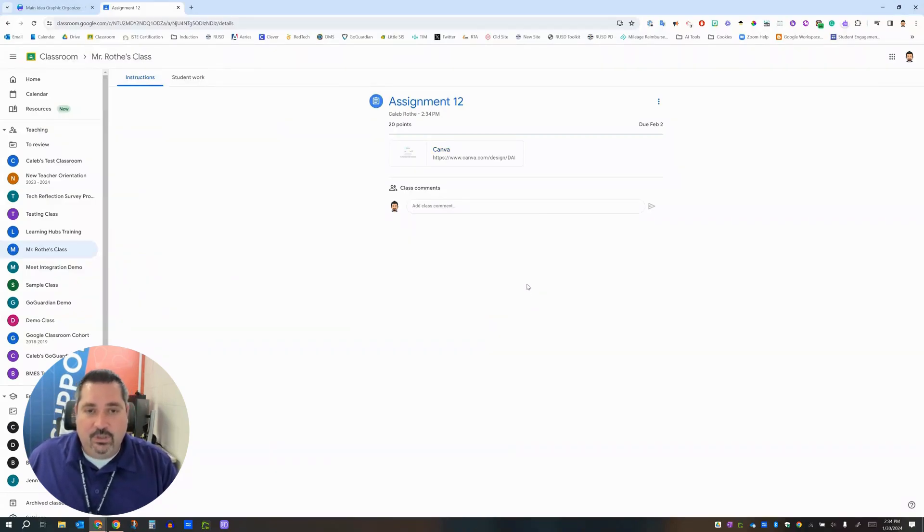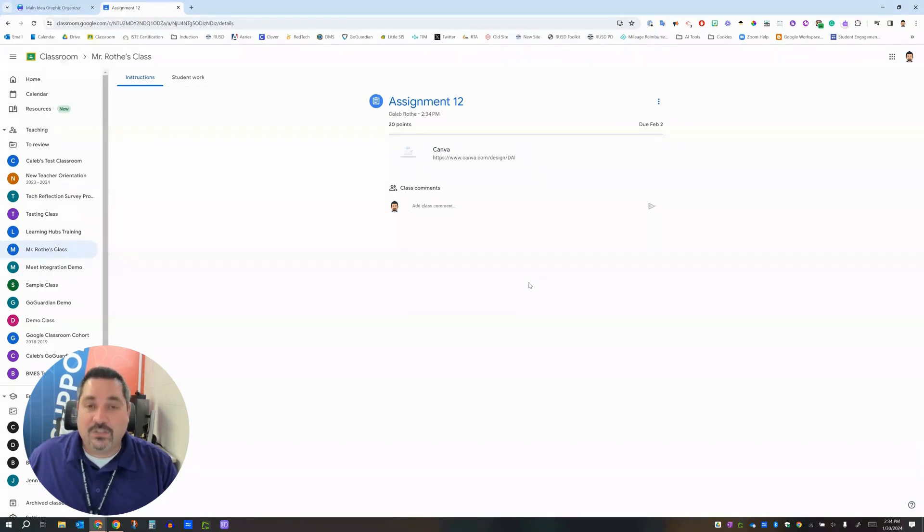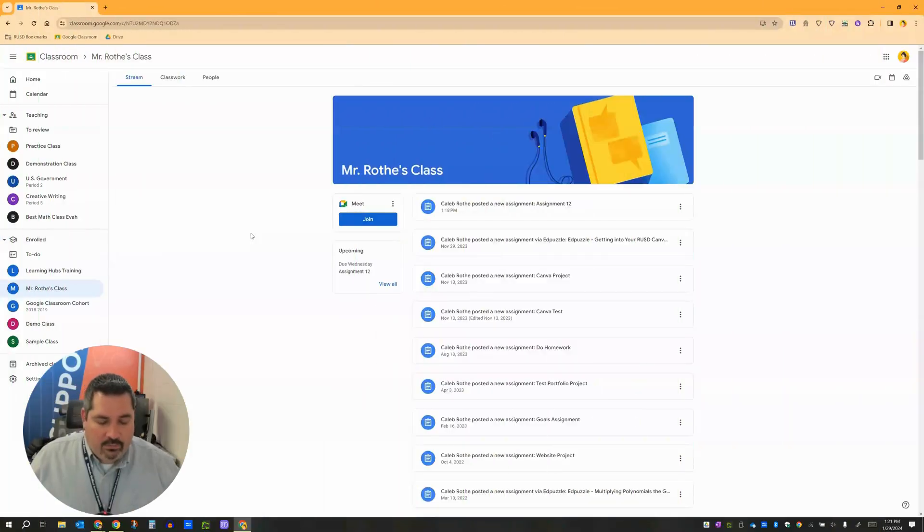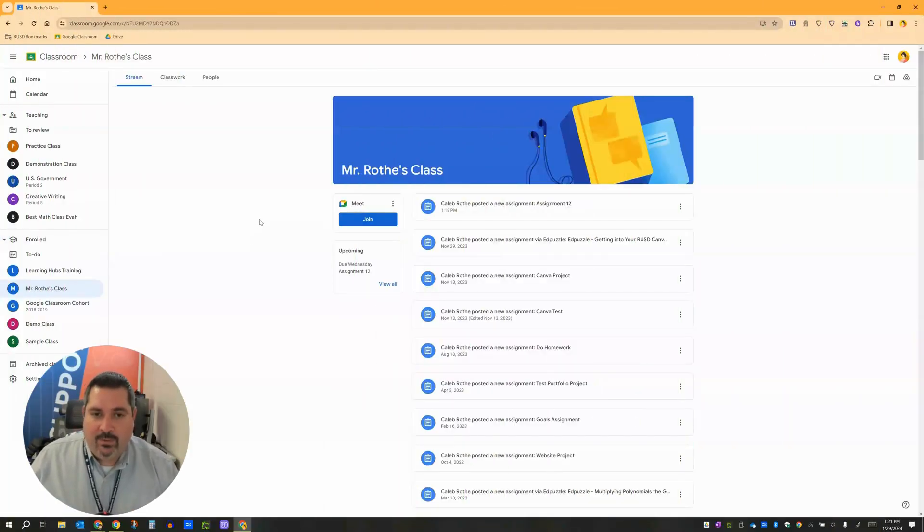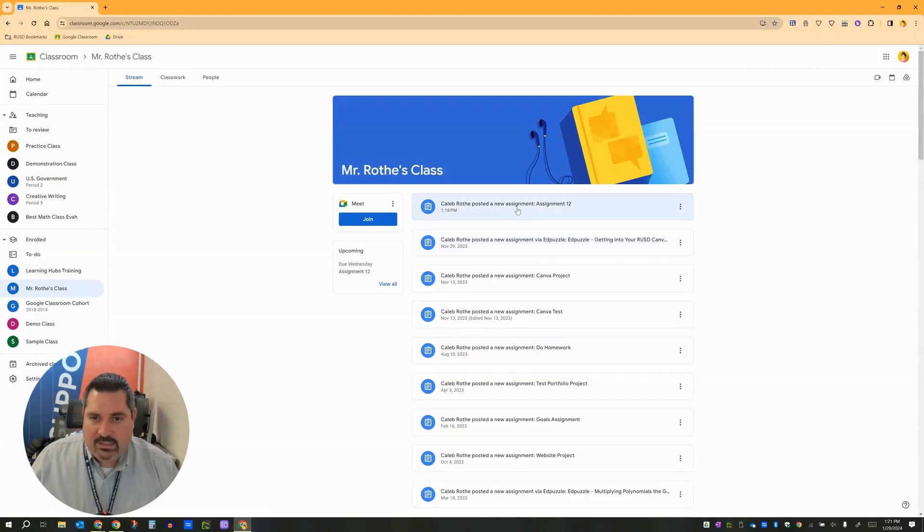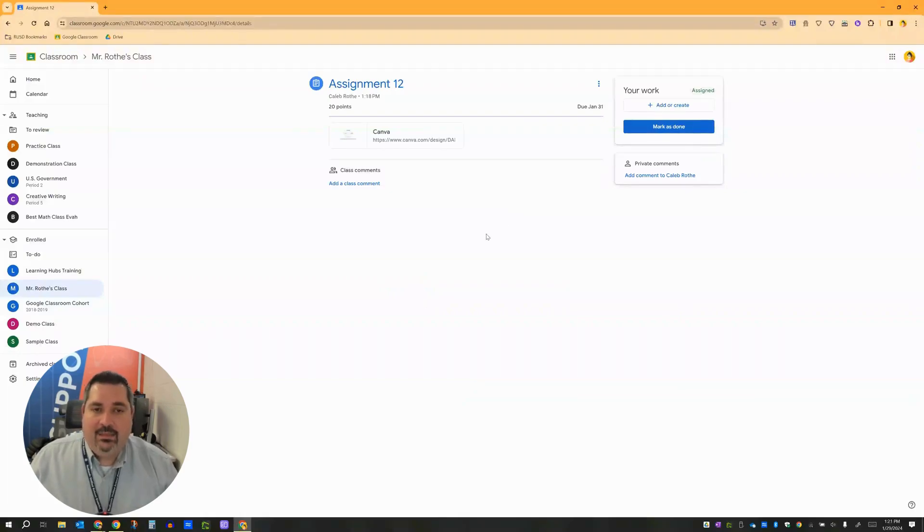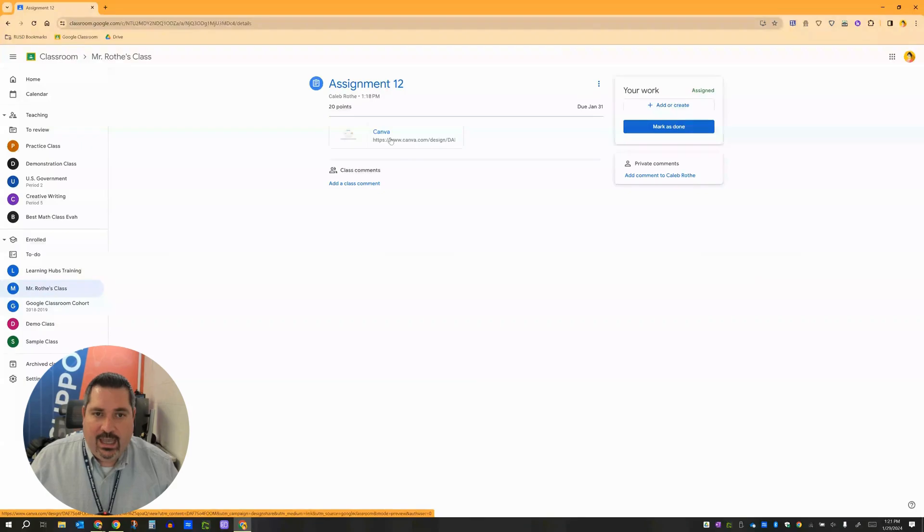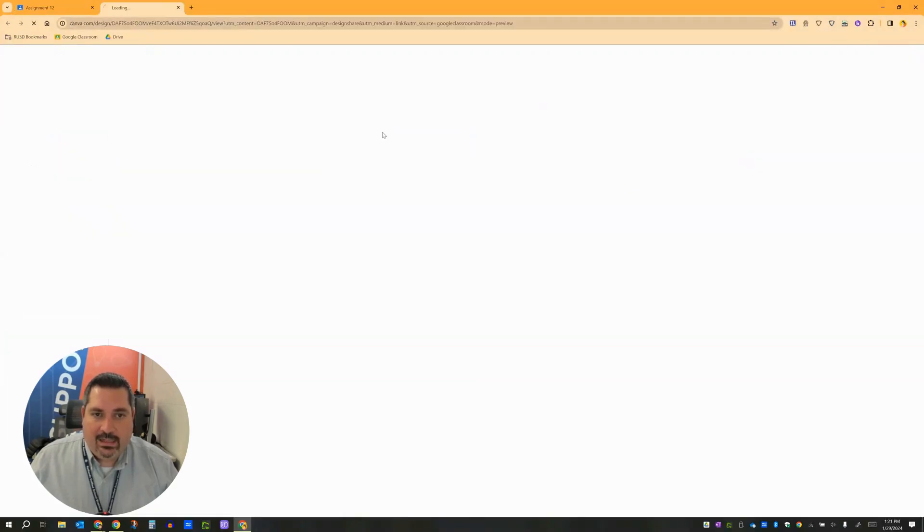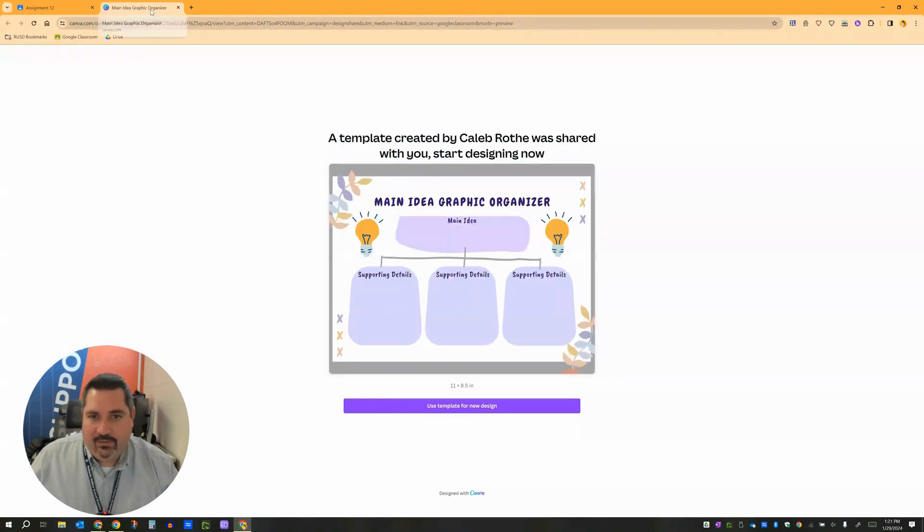The next thing that I want to show you is what this is going to look like on the students end. Okay so I am now over here in Google Classroom as a student. And I can see my teacher has posted a new assignment, assignment 12 over here. When I click that you'll notice what the students get over here is a link out to Canva. And then as a student when I click this Canva link it takes me over to canva.com and it gives me this screen over here.